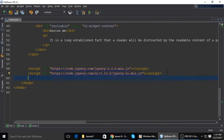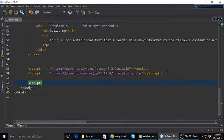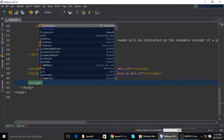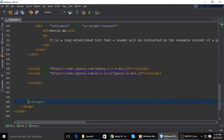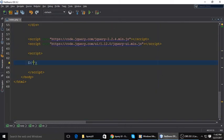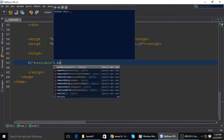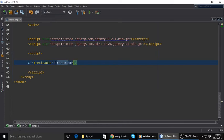For making it resizable we need to write jQuery JavaScript. Here we will write our jQuery. First we will select our element - this is the ID selector - and paste our ID here, then call the built-in function of jQuery UI which is resizable.